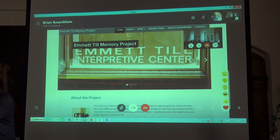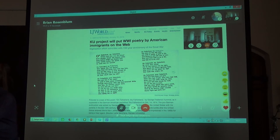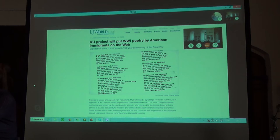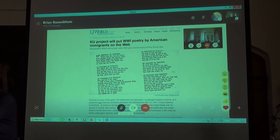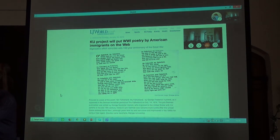Another project we've been working on is the World War I poetry project that collects and puts online poetry written by immigrants in the United States during the era of World War I. One of the great things about this project is that it was carried out almost entirely by undergraduate students.